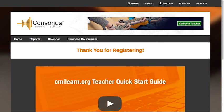Thank you for registering for your free evaluation. In order for you to get the most out of this trial, we'd like to take a few moments to help you get started.